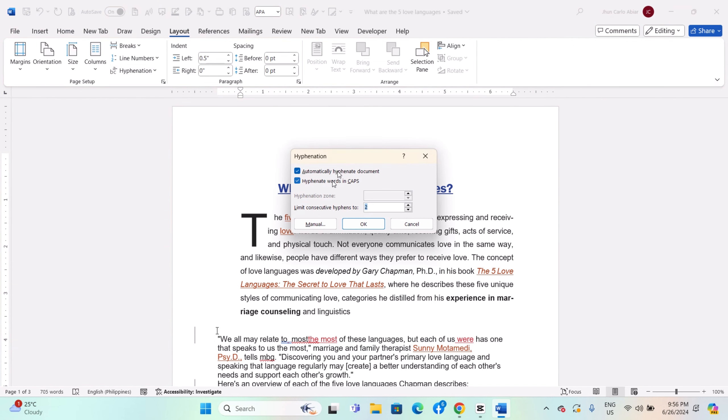In the Hyphenation Options dialog box, adjust settings such as Hyphenation Zone and limit consecutive hyphens to fine-tune automatic hyphenation.